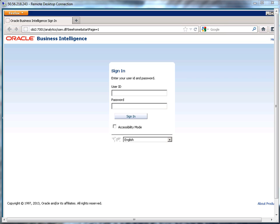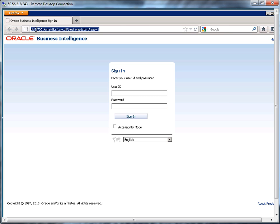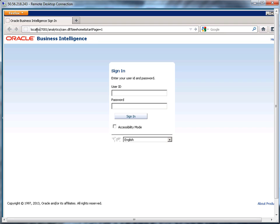The first thing I'm going to do is log into my OBIE environment. I need to log into analytics. You're going to have to get this information from your administrator, but basically the structure of this URL is the server name, followed by the port number.